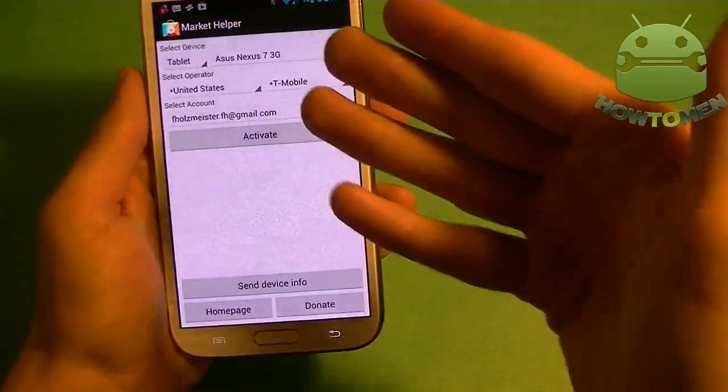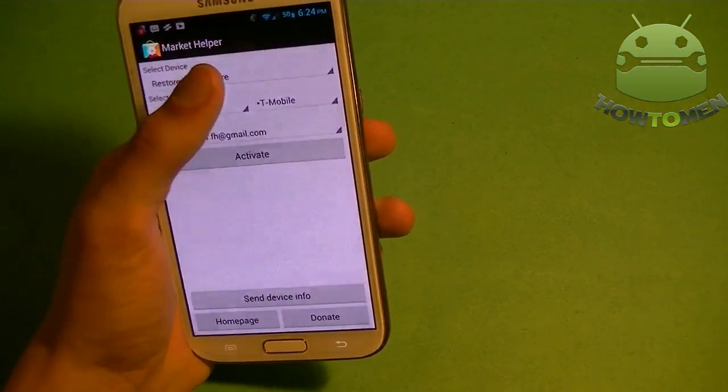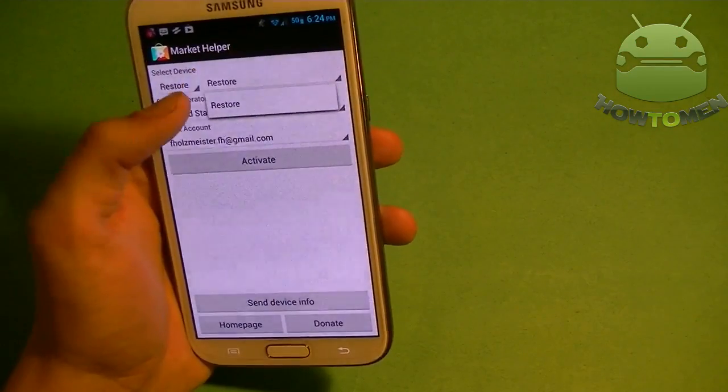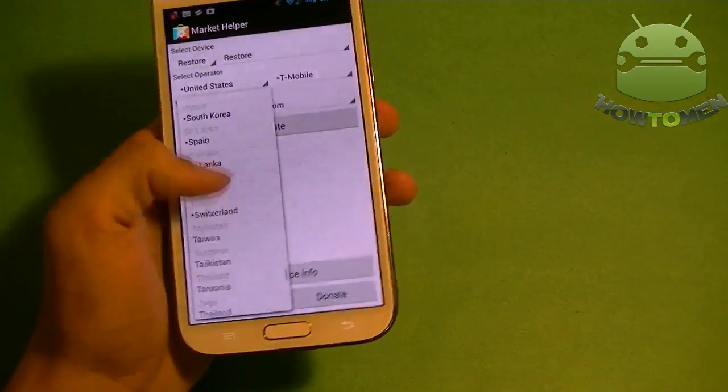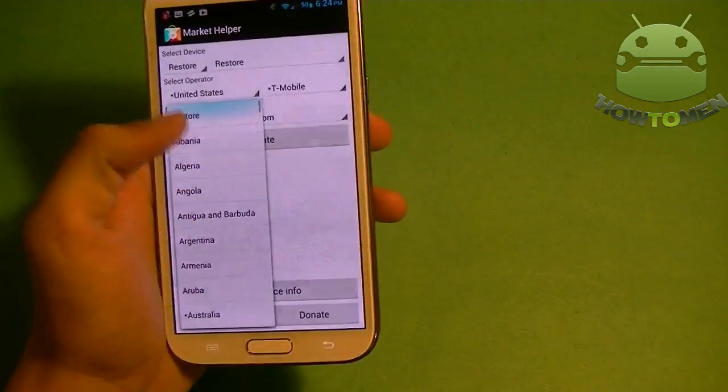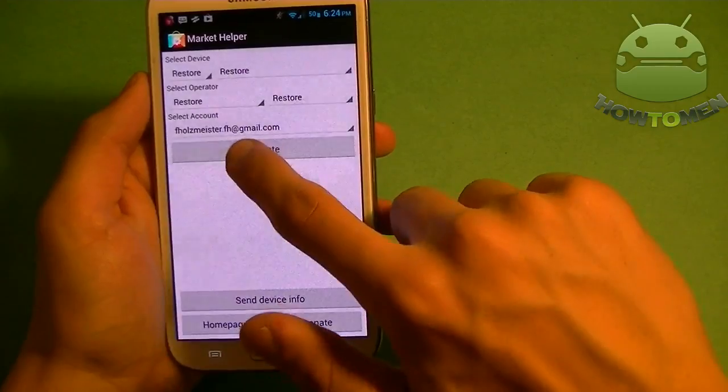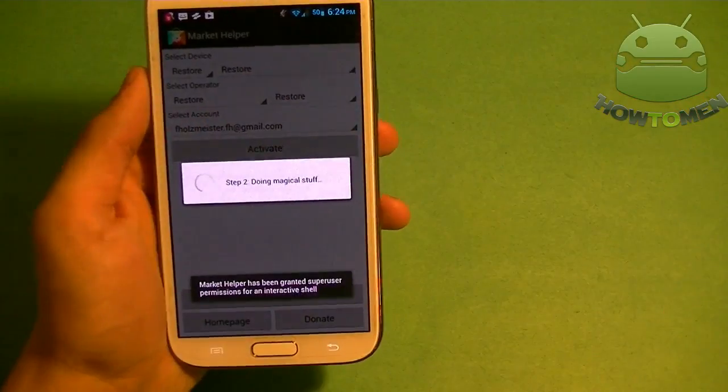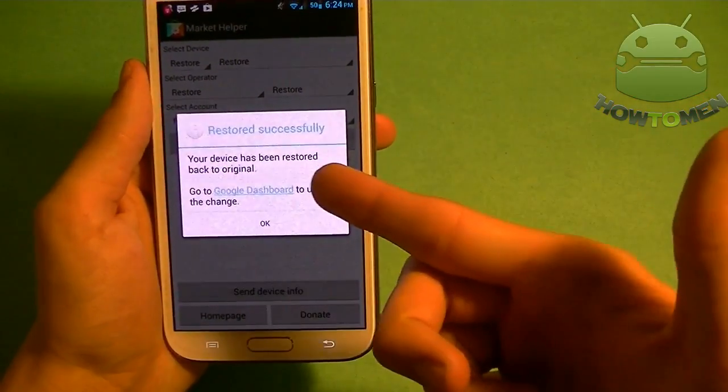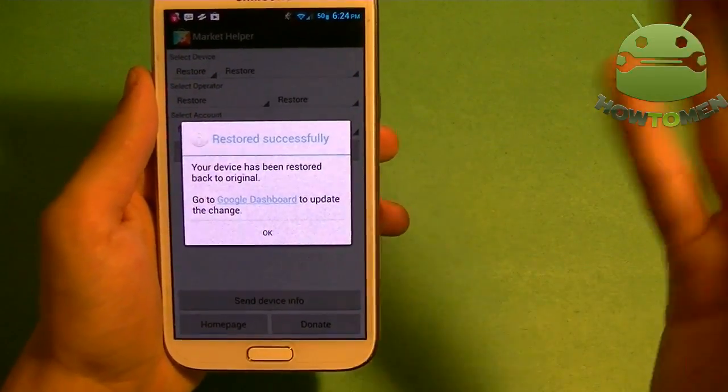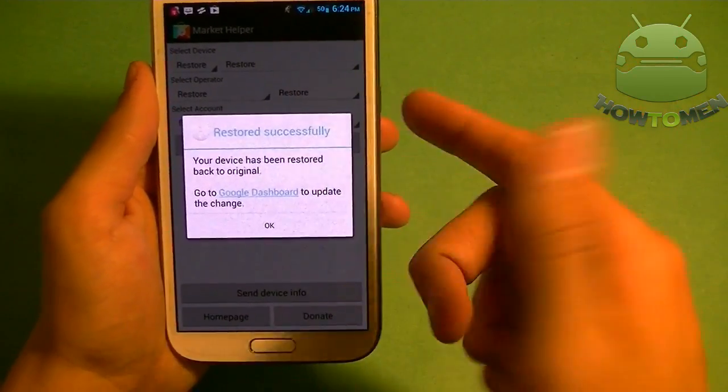All you have to do is go back into the app. And then click restore on every single option. You just want to go back all the way to restore. And you want to click activate on the account that you used. Then it's going to say your device has been successfully restored back to normal. And there you go.